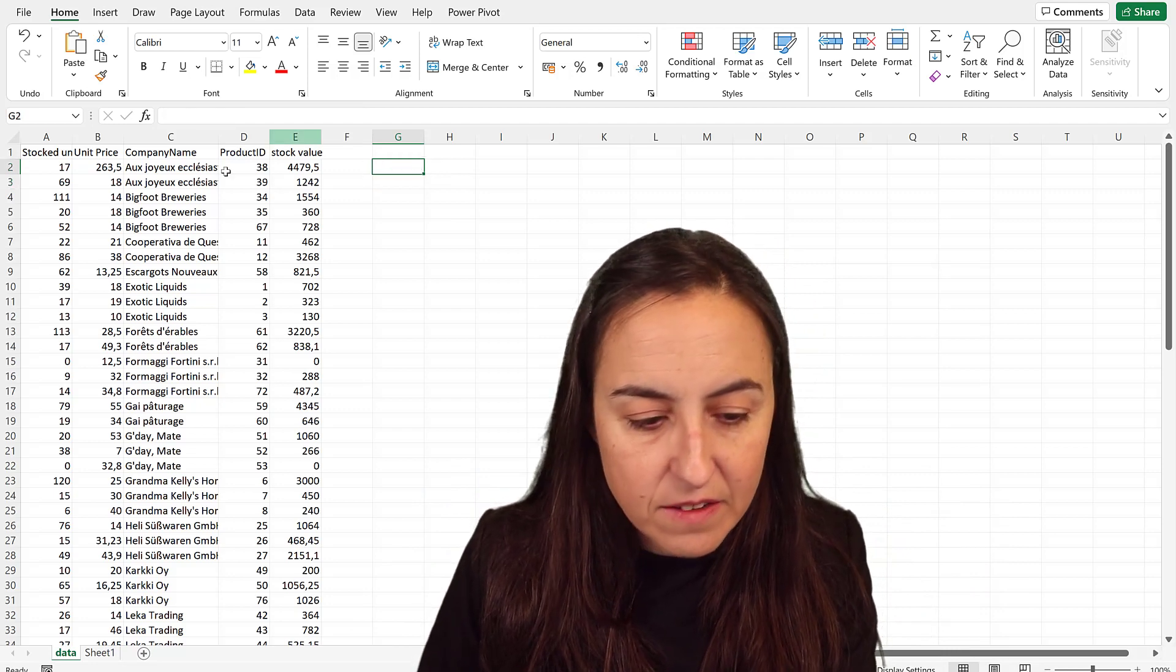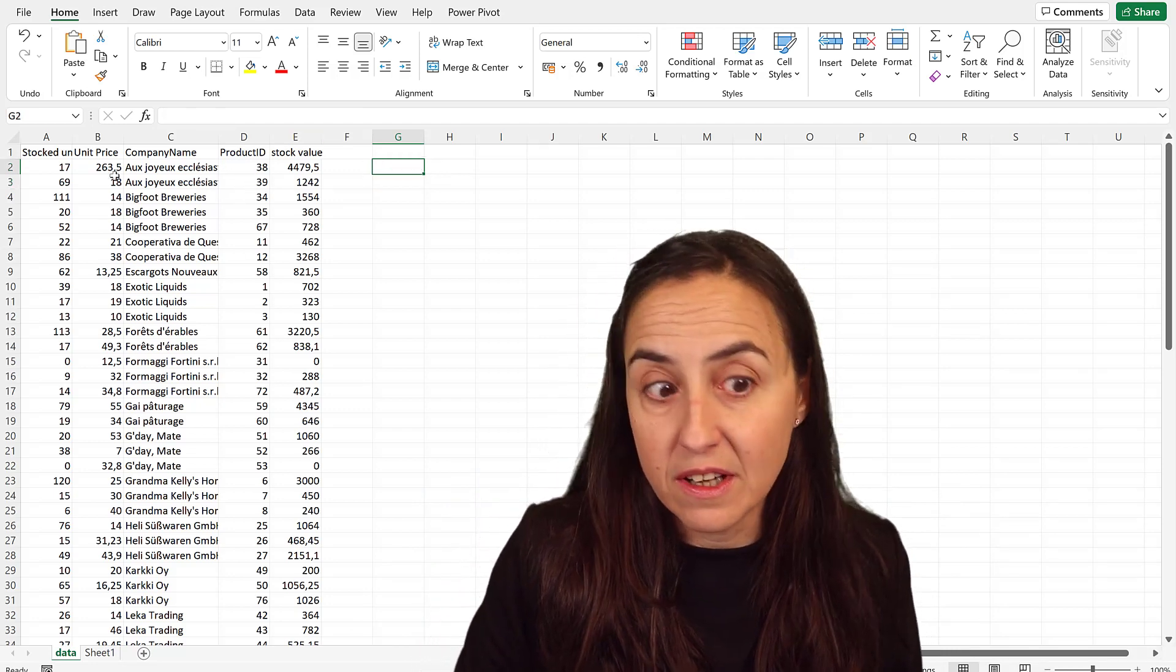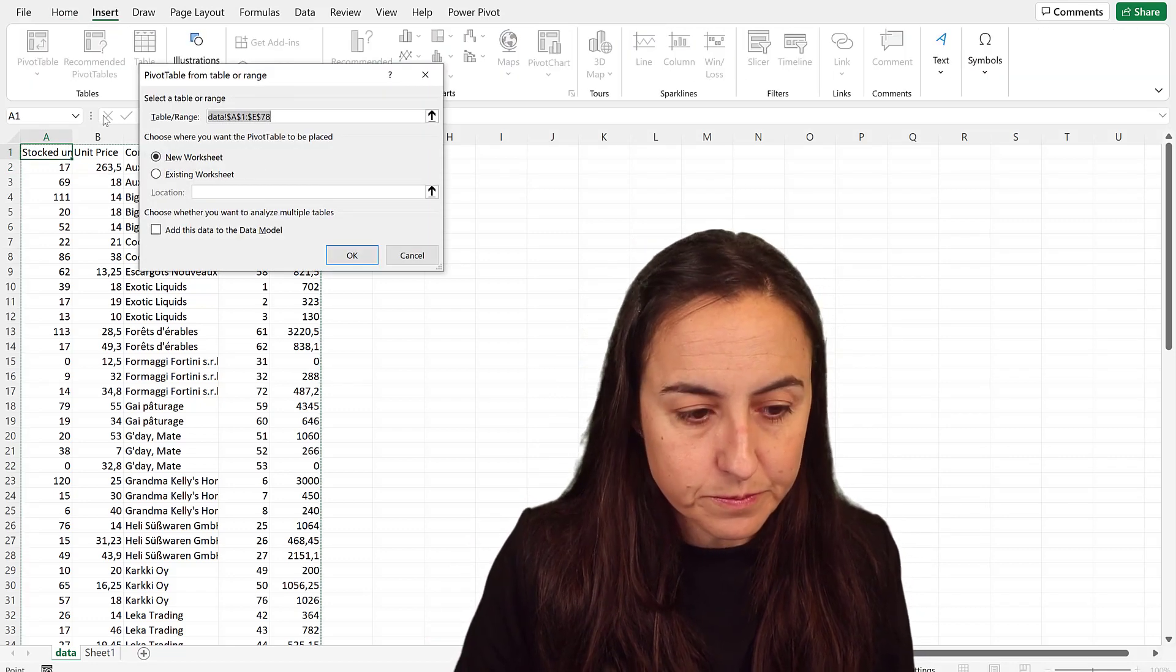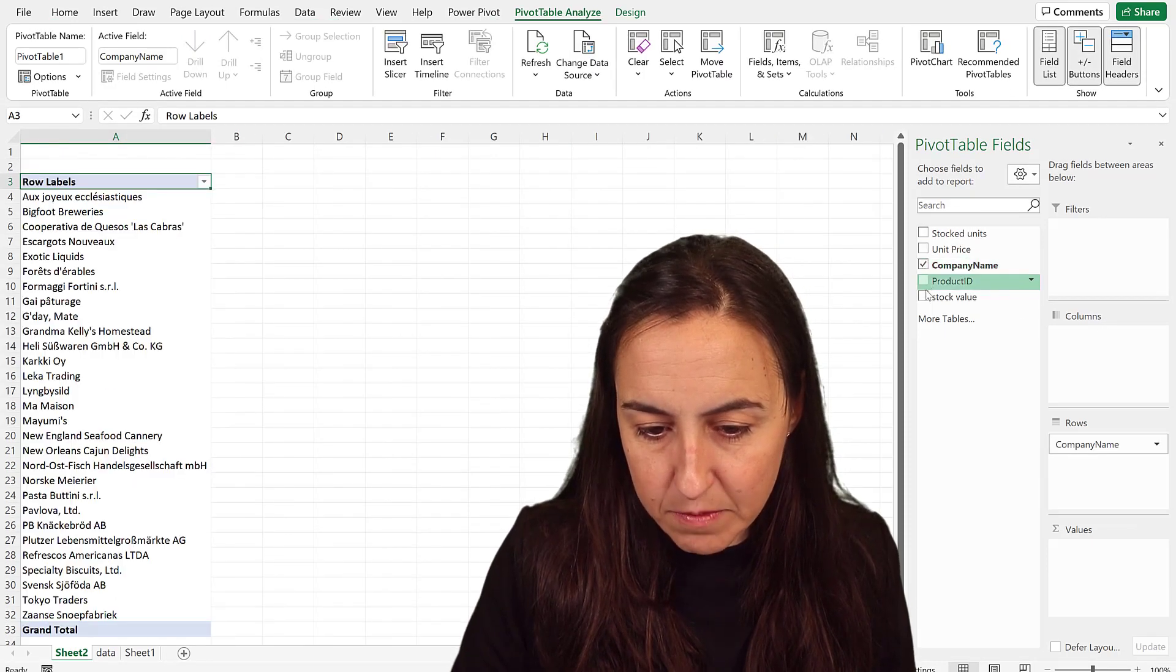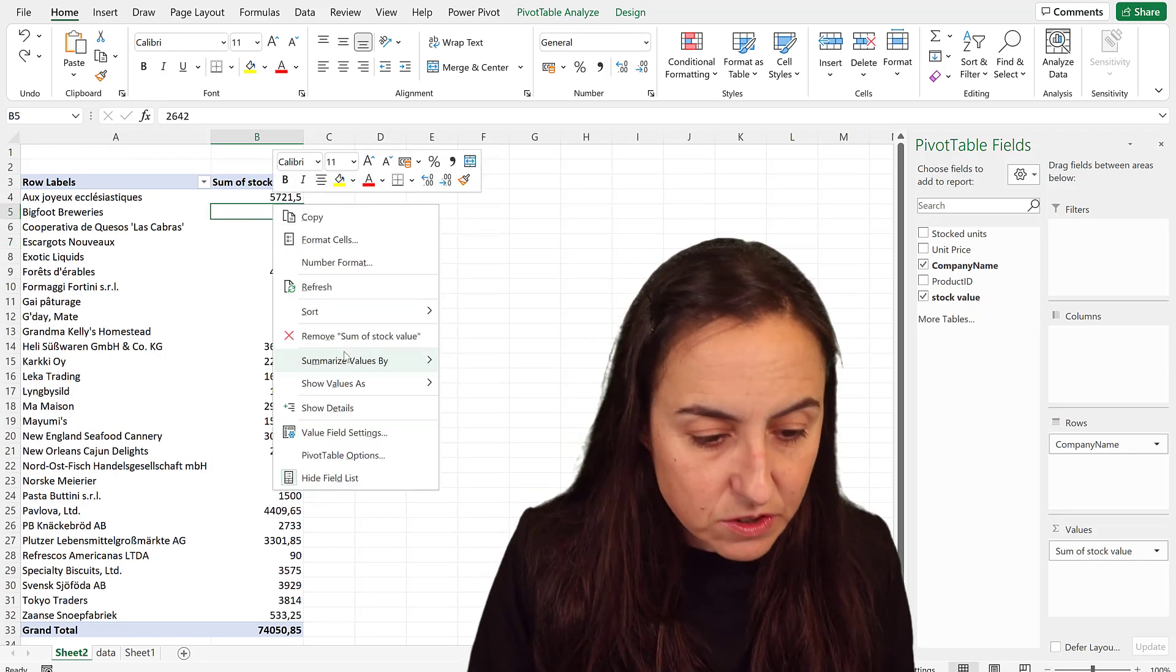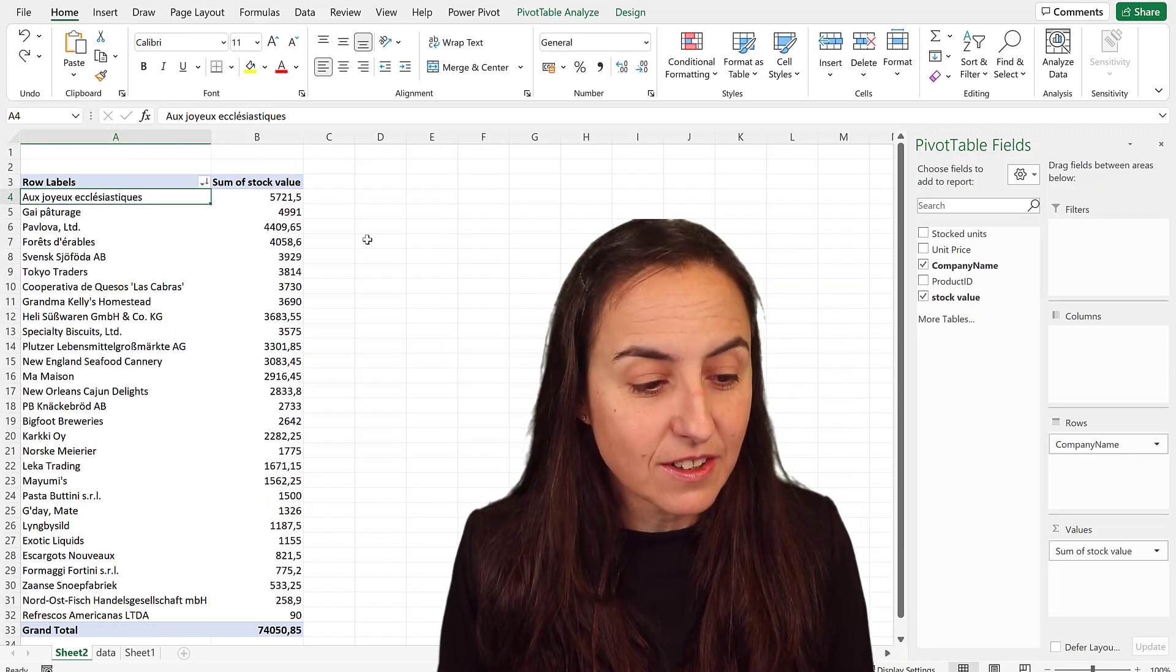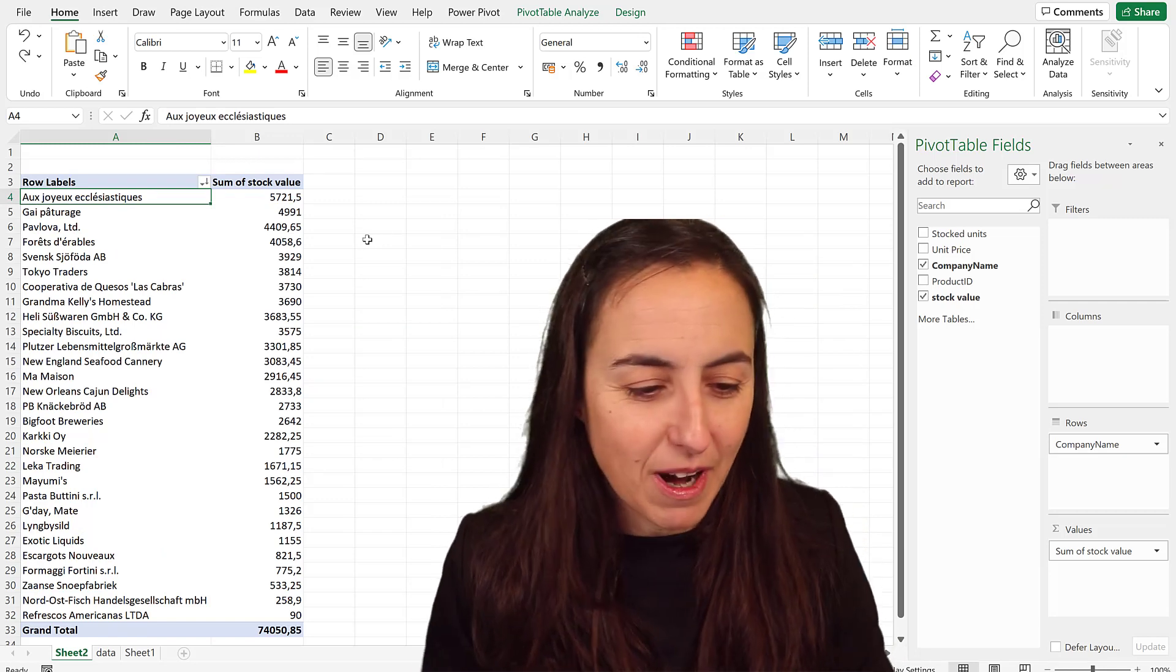So now that we have the table like here, we need to sum the stock value per company name. How do we do it in Excel? It's easy, right? You do a pivot table and then you put the company name and the stock value. So now that we have this, the only thing that we need to do is to sort and you can see that our number one is... my nephews would be proud.